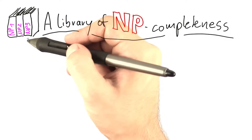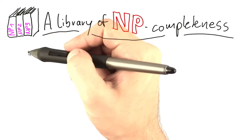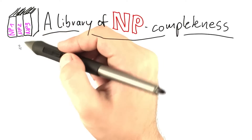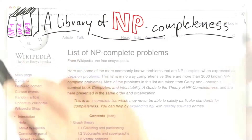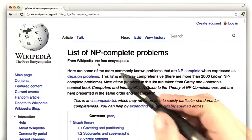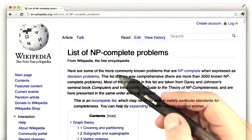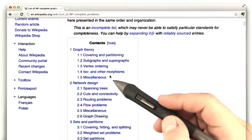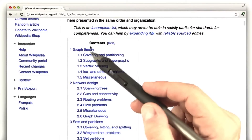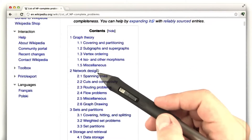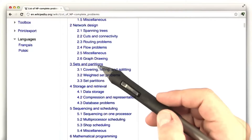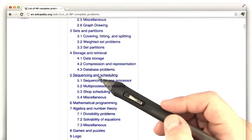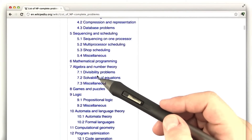Luckily, there's a whole arsenal of known NP-complete problems out there, which I'm now going to show you. If you go on Wikipedia, for example, there's a whole list of NP-complete problems from graph theory, network design, sets and partitions, and so on.